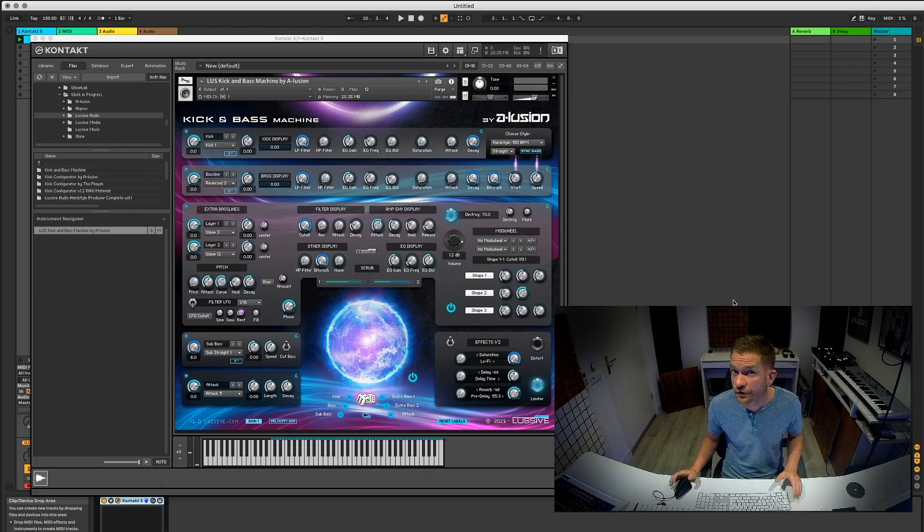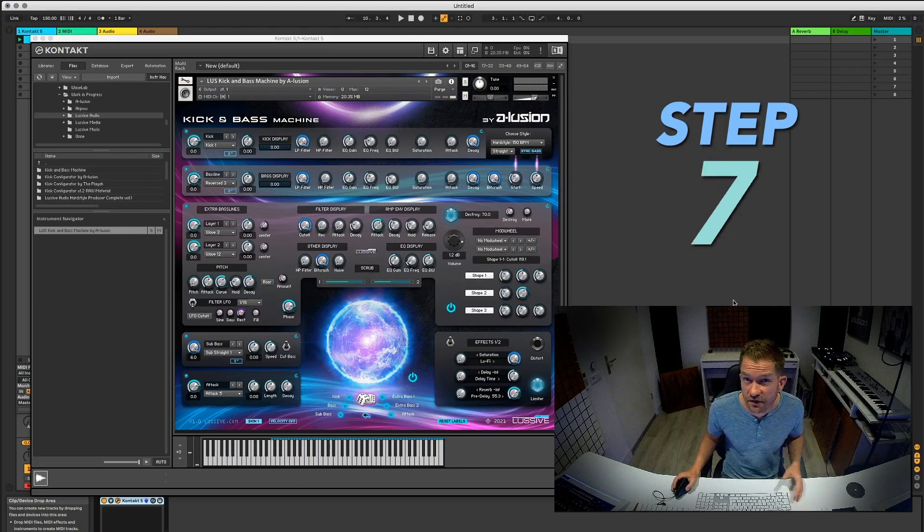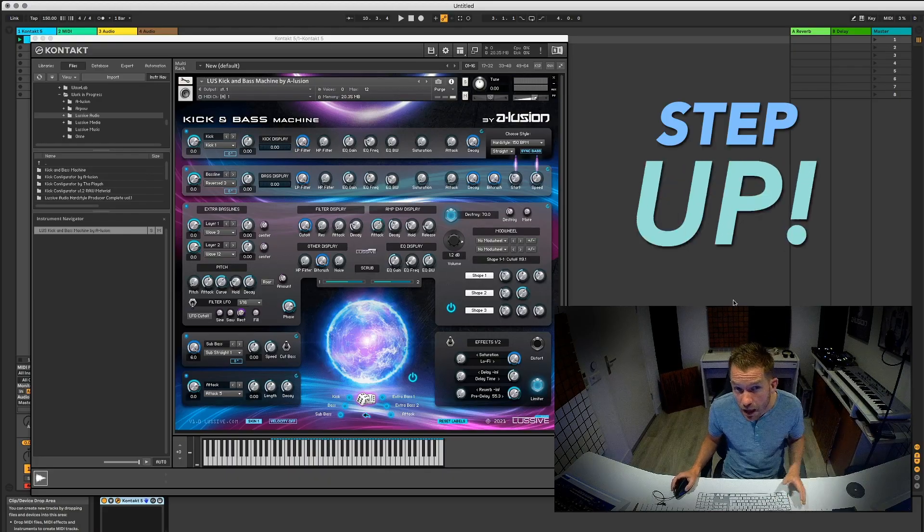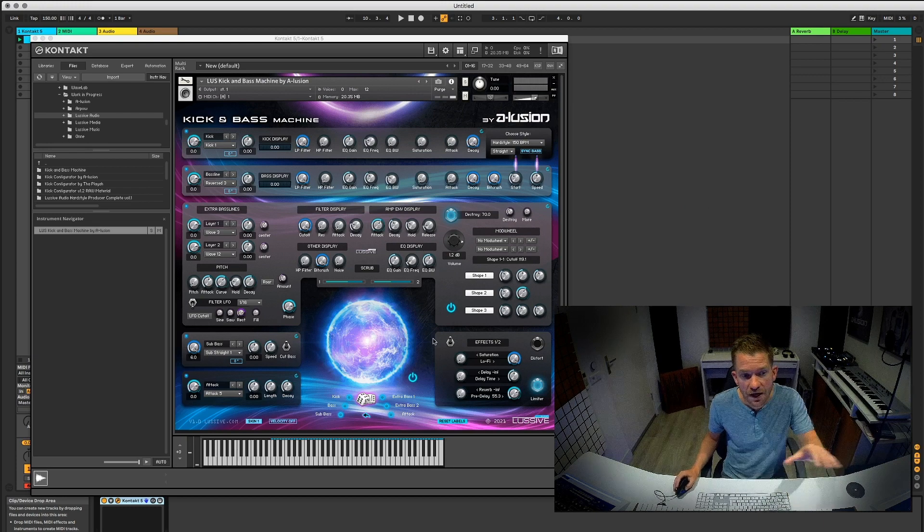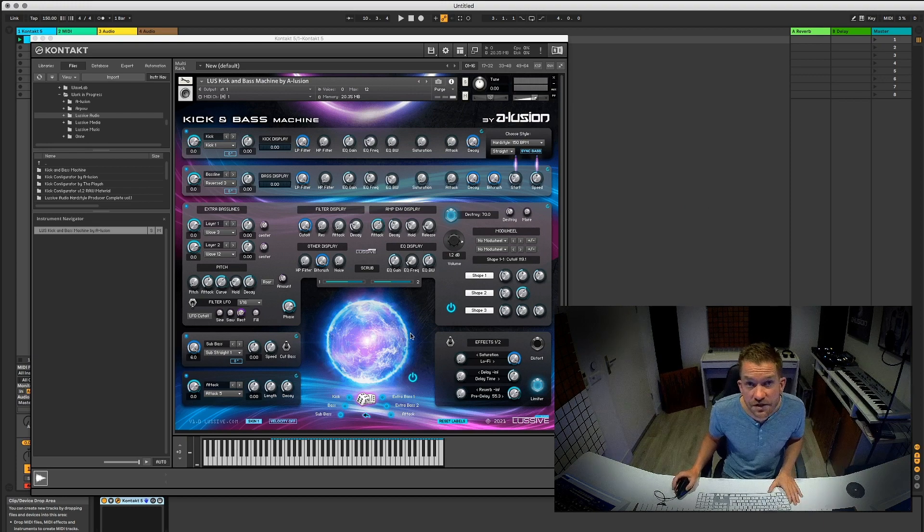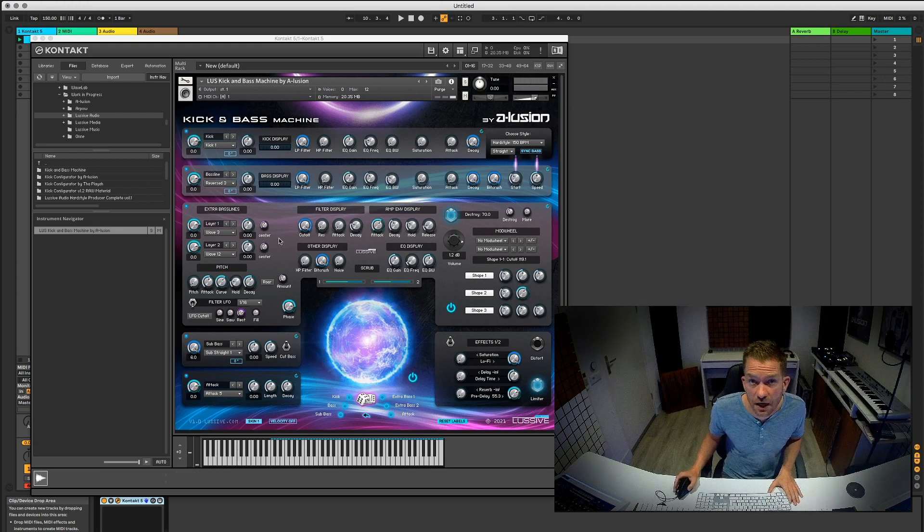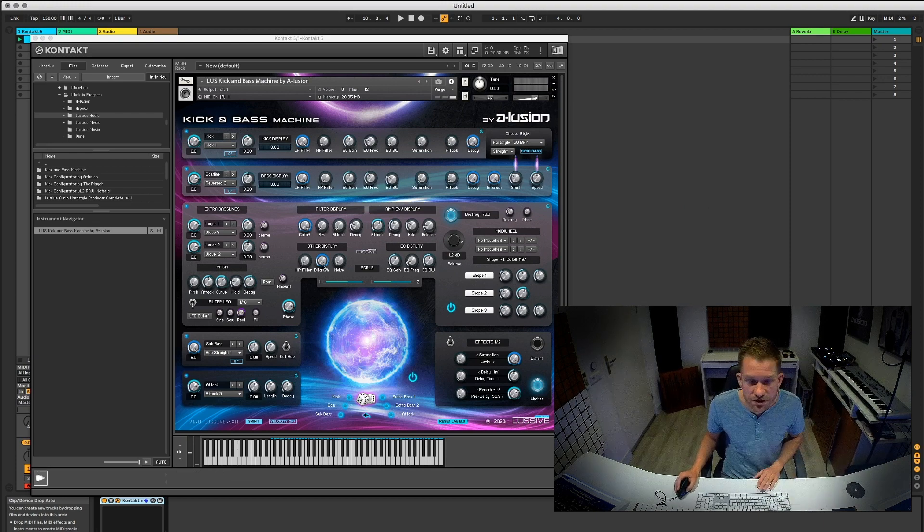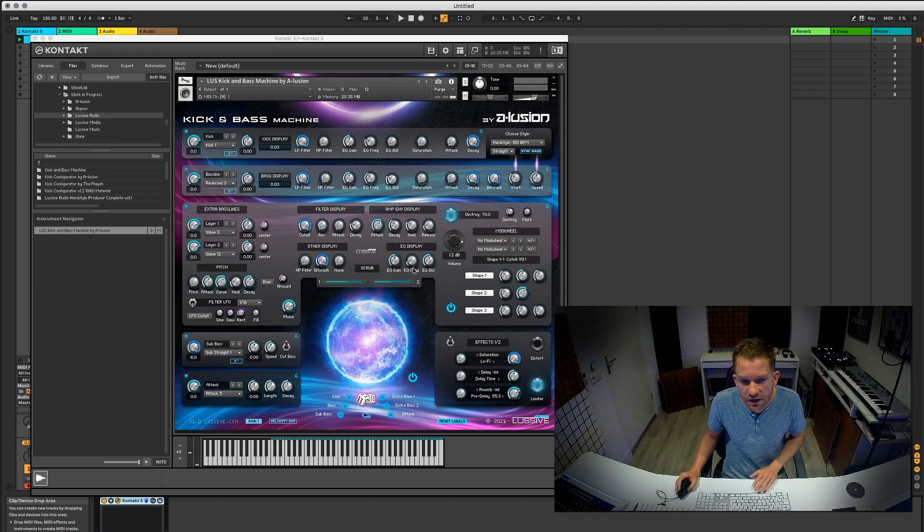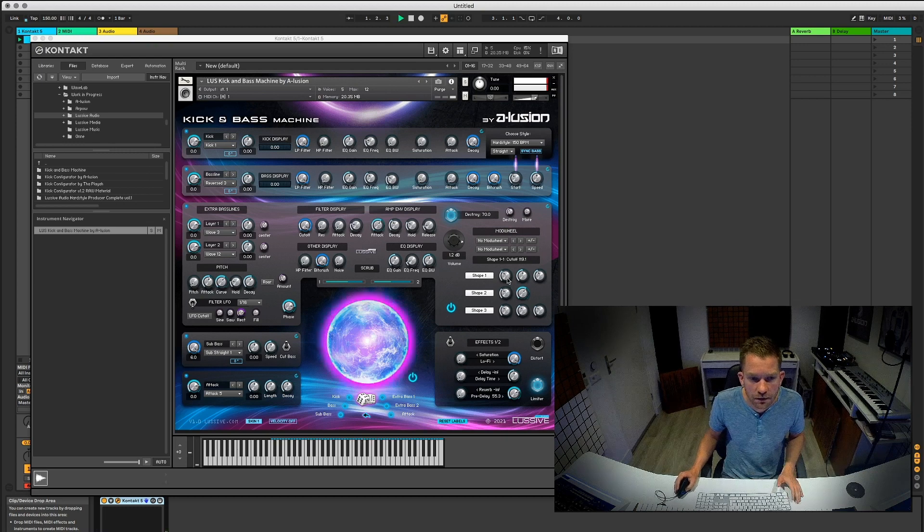You can also do step 6, 7, 8, 9, 10 and up by changing the sub bass and making your own bass line sound with the bass line shaper. Something like this.